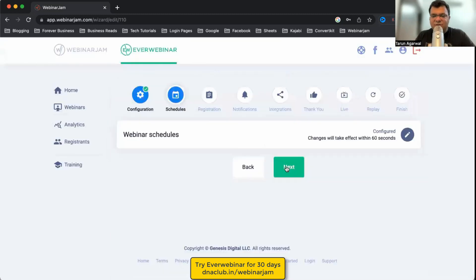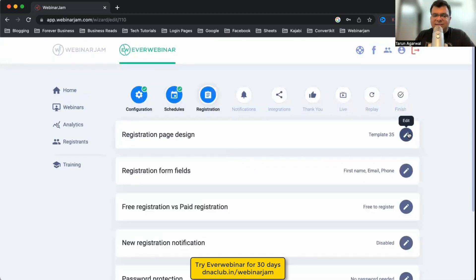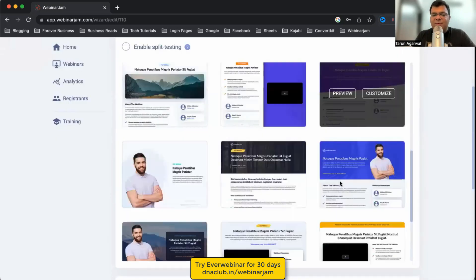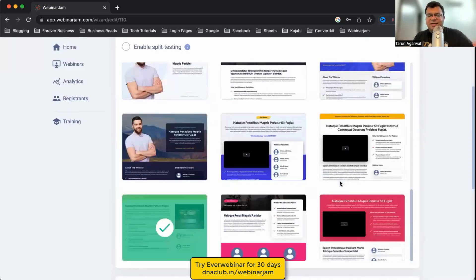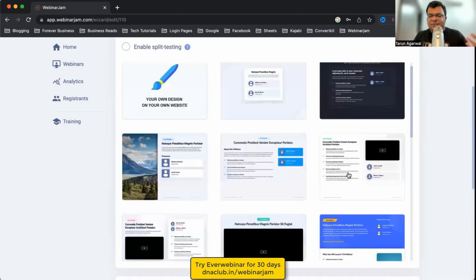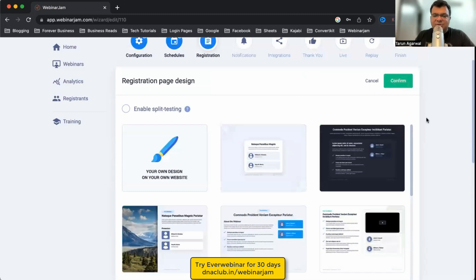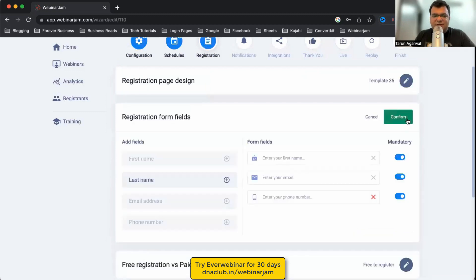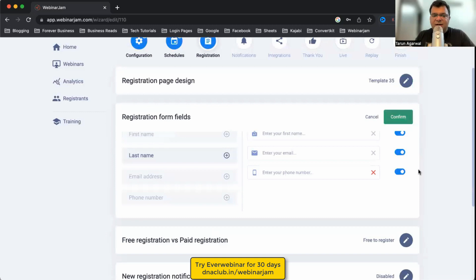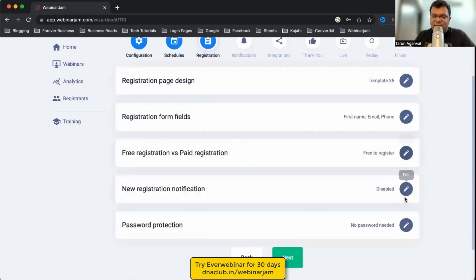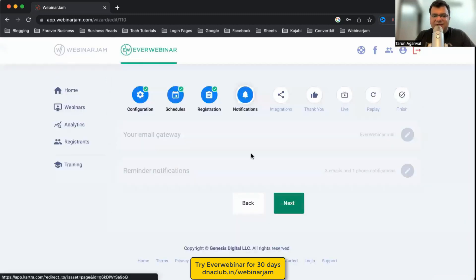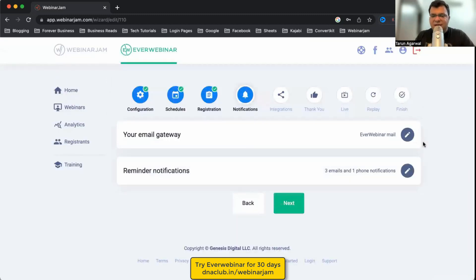Click Confirm and move to the next section. The registration page and all its configuration — landing page design, form fields (name, email, phone number), free registration, new registration notification, and password protection — are all automatically picked from WebinarJam. You can watch my previous WebinarJam video for those details.